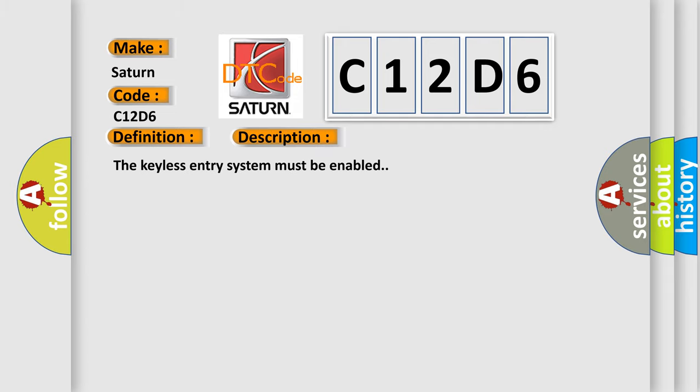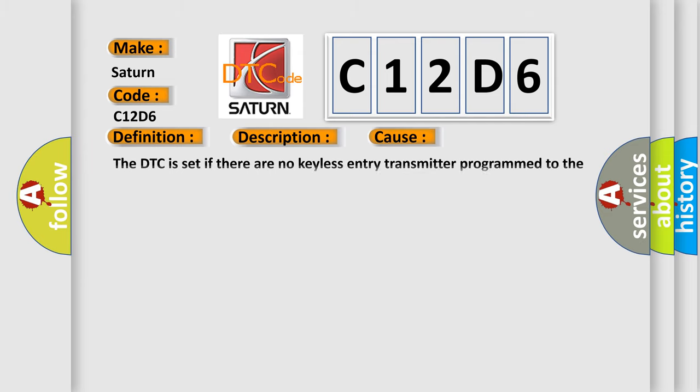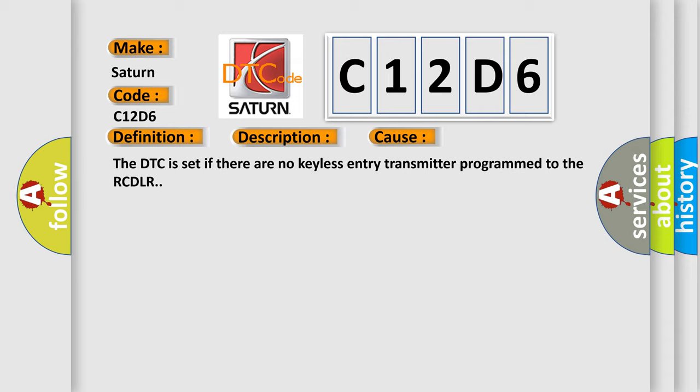The keyless entry system must be enabled. This diagnostic error occurs most often in these cases: The DTC is set if there are no keyless entry transmitter programmed to the RCDLR.